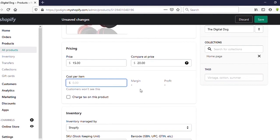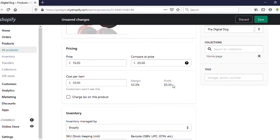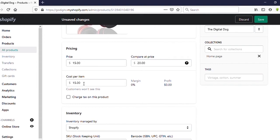Keep in mind: you can also see Cost Per Item here. Your profit and margin are calculated based on the selling price — not the Compare at Price. For example, if cost per item is $10 and selling price is $15, your profit is $5 and your margin is 33.3%. If price and cost are the same, you have no profit or margin.